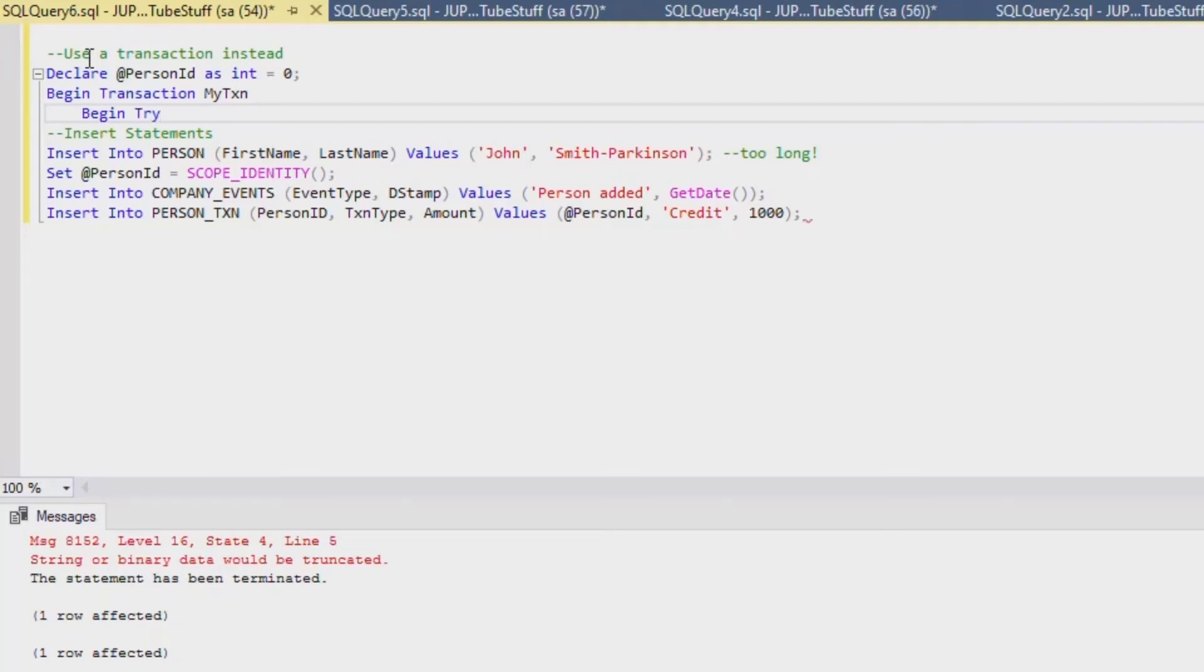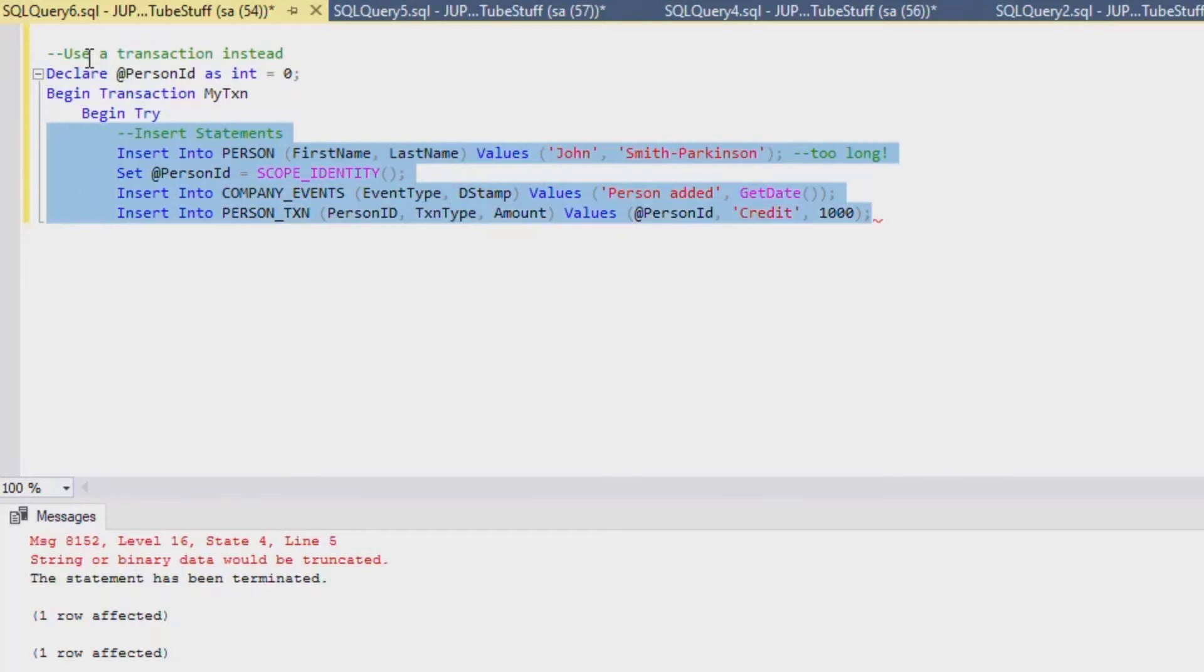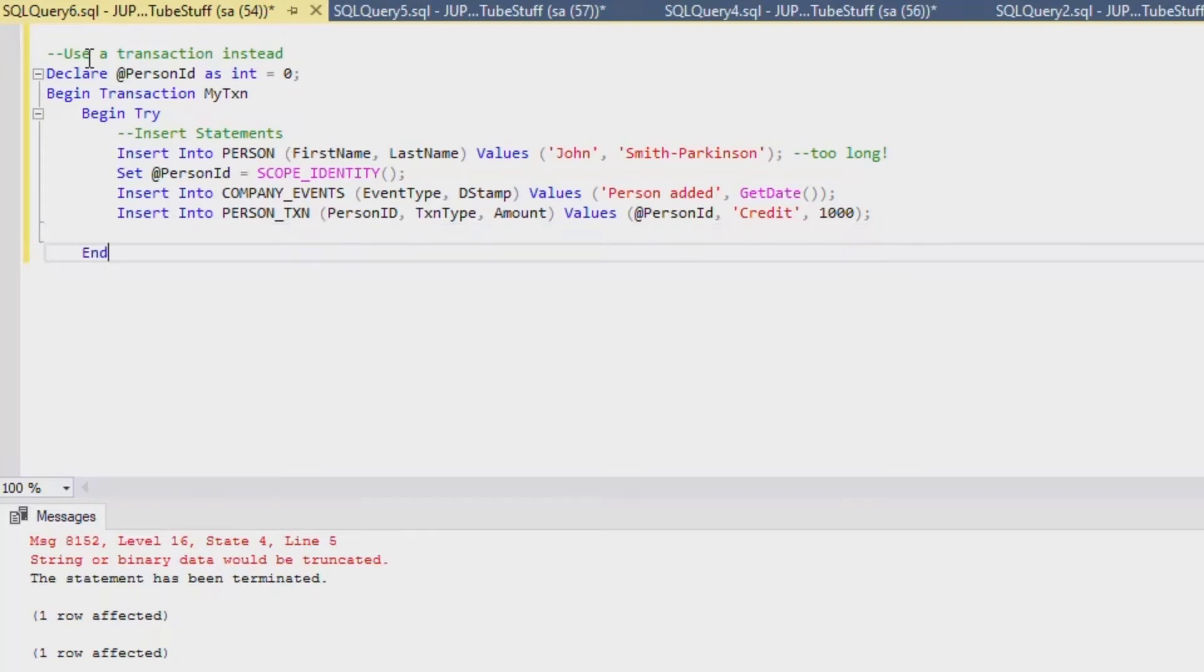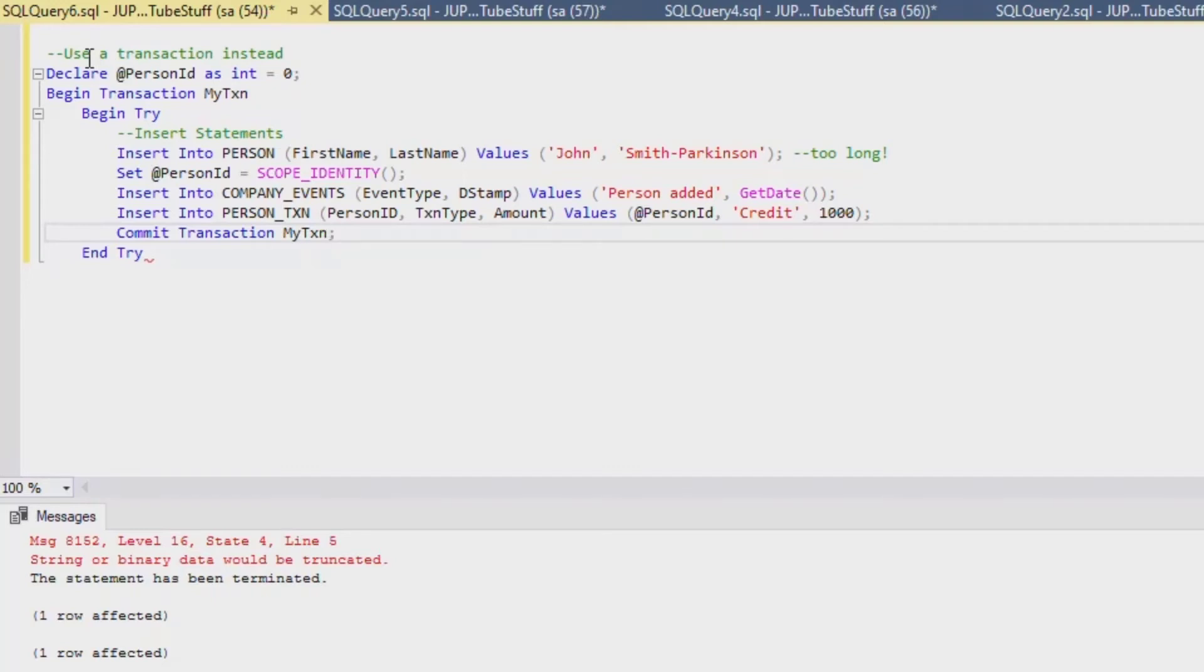We're going to use a try catch block here. So we'll say begin try and we'll put all of our SQL statements inside of that. Then after the end statement we'll say end try. And then we're going to say commit transaction after our statements go through so that they're actually committed in the database once everything is fine. If they all go through just fine and there's no errors, then this transaction will go through.